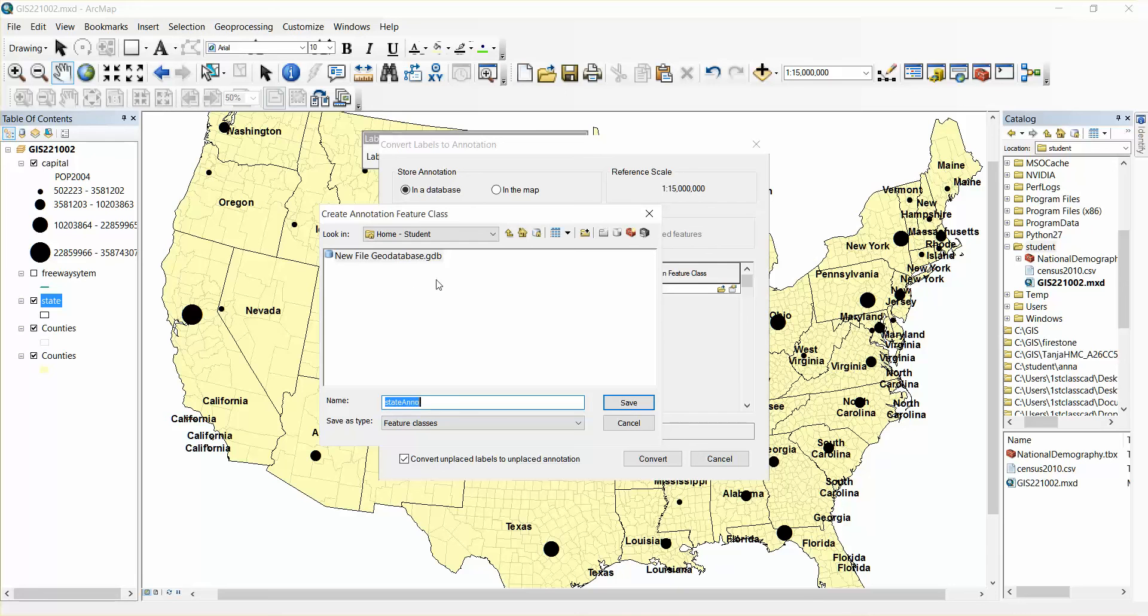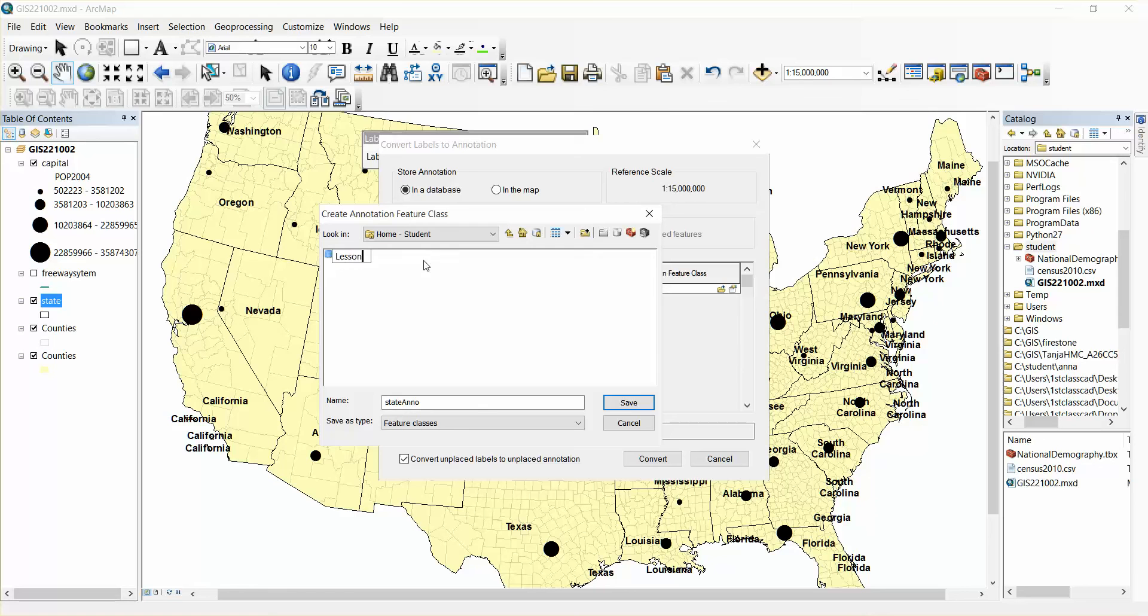So there's my state, my geodatabase. I'm going to rename this. I call it maybe lesson two. And I'm going to go into the database, double click to enter.